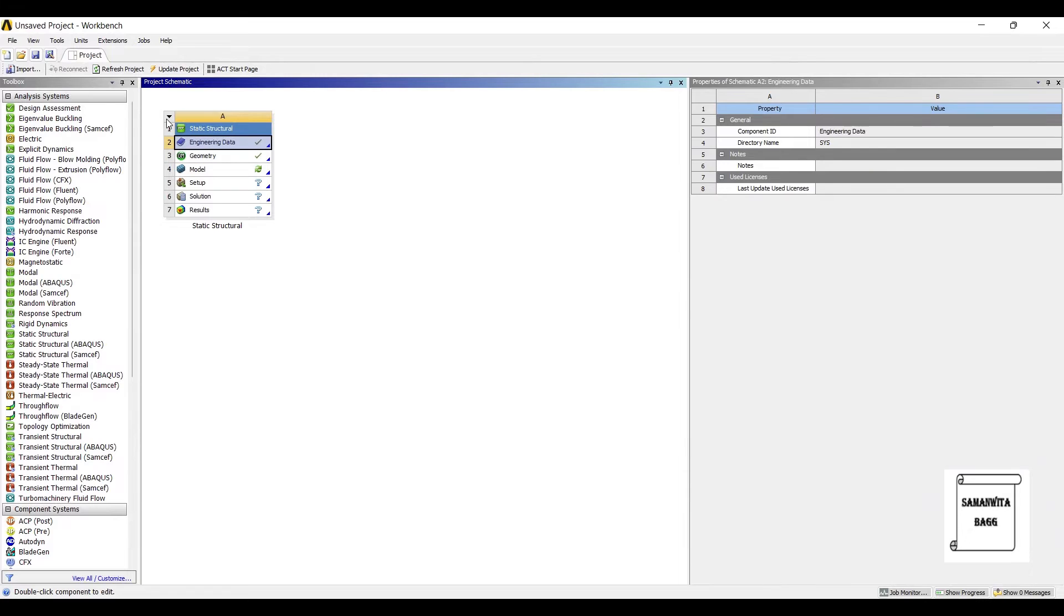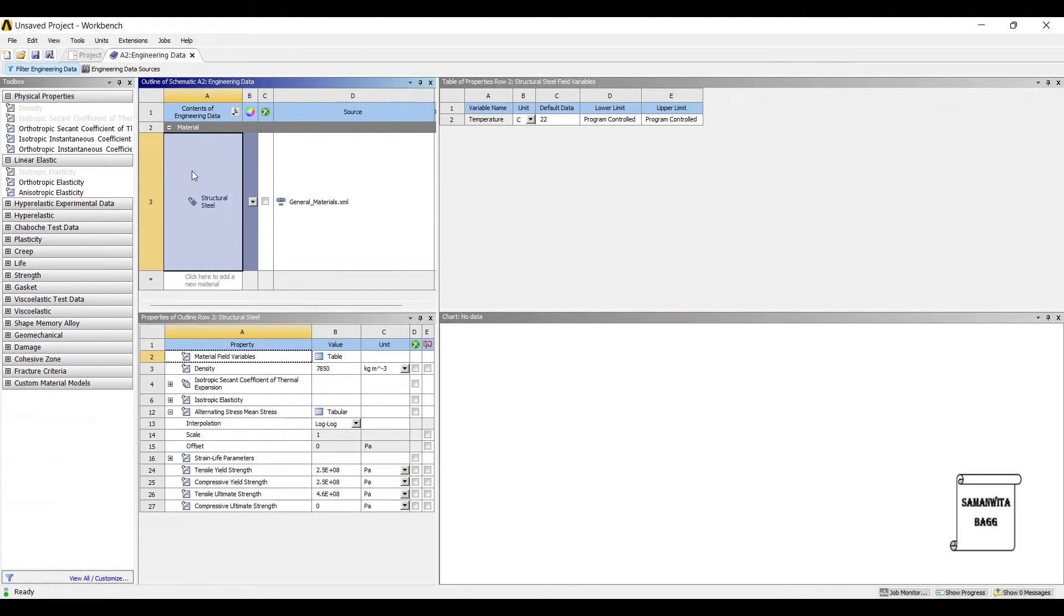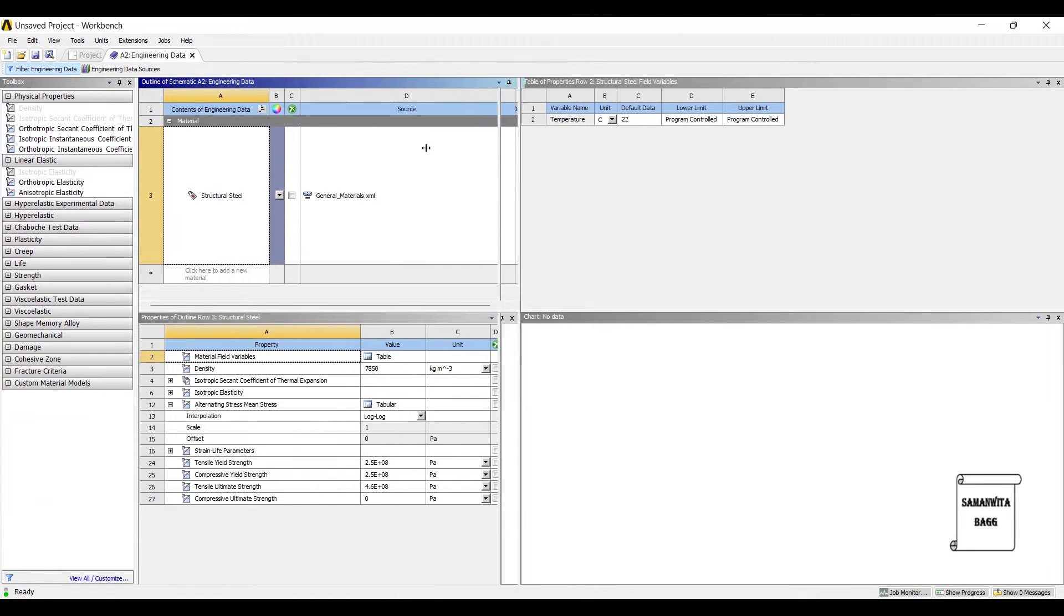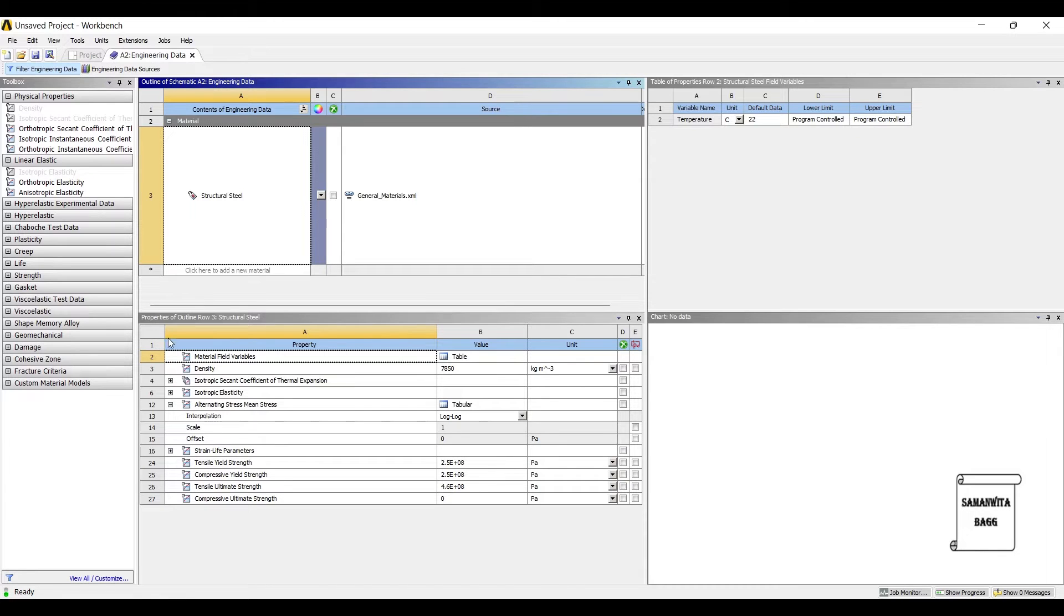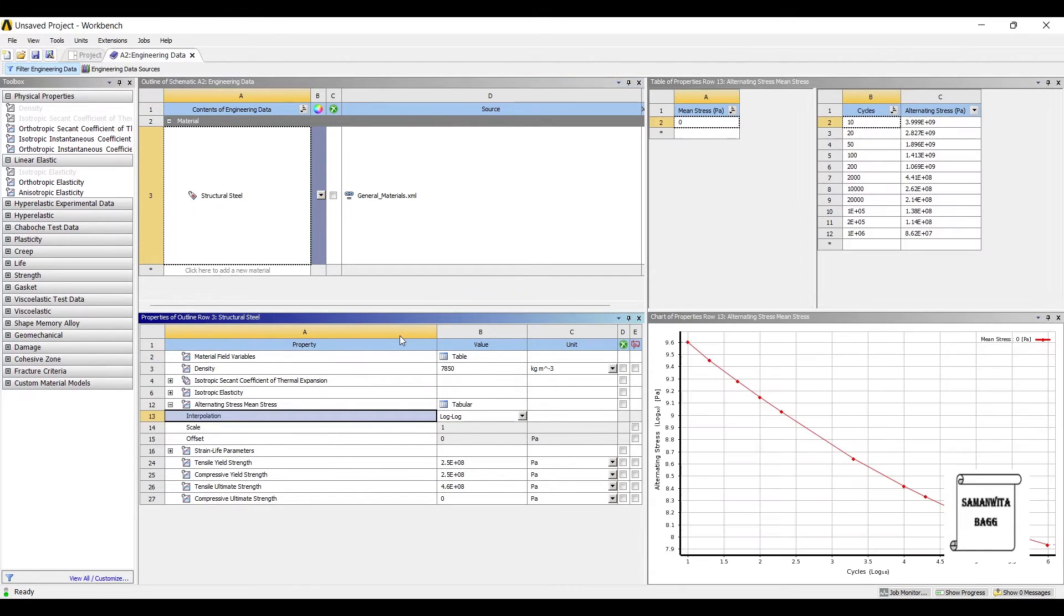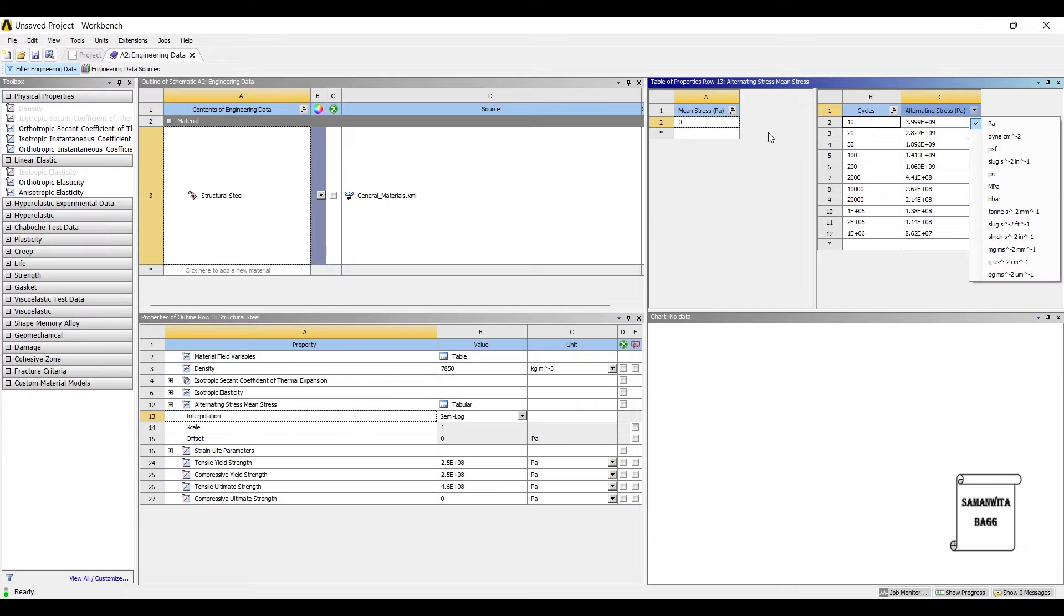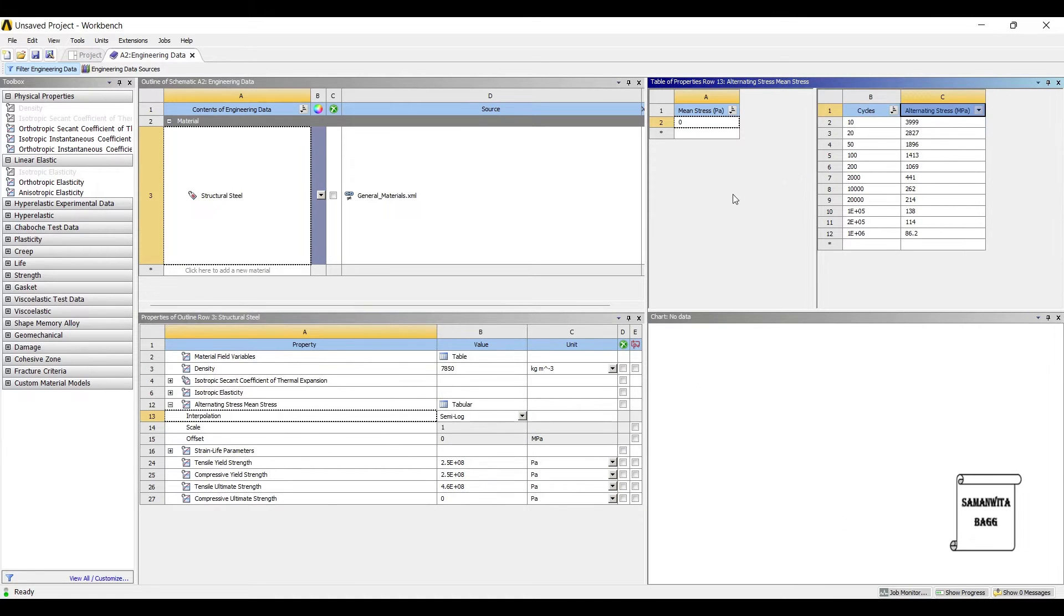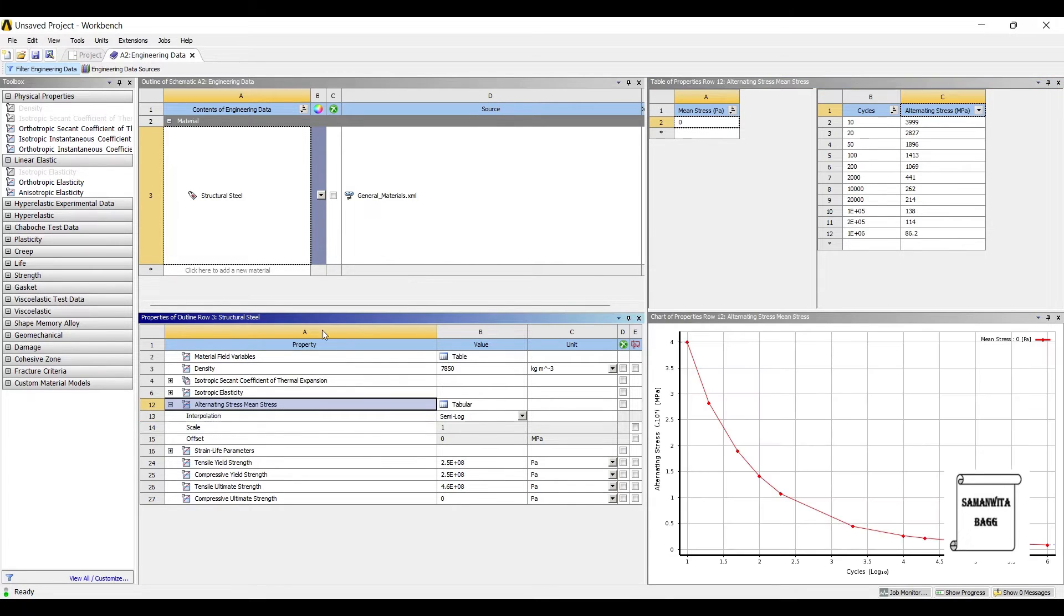Next we'll go to engineering data. As we have discussed in previous fatigue analysis videos, we are going to use structural steel as a material. We are going to discuss about this point number 12, that is alternating stress. Here this interpolation should be set to semi log. You can see here this graph and here this unit I'm changing to mega Pascal.